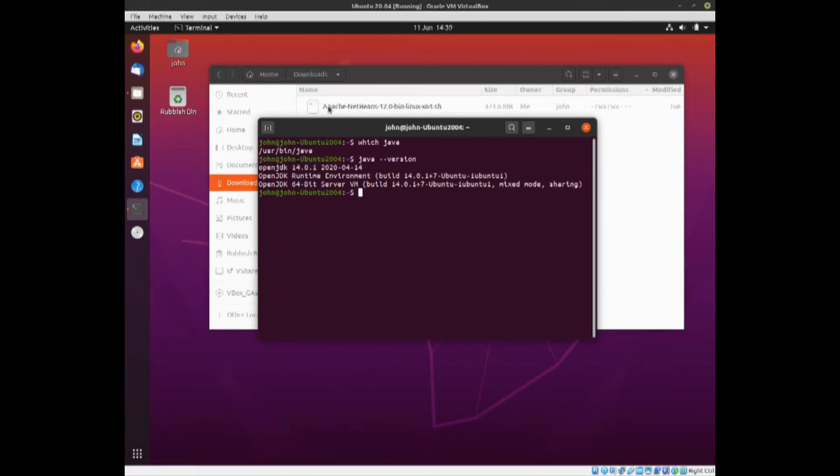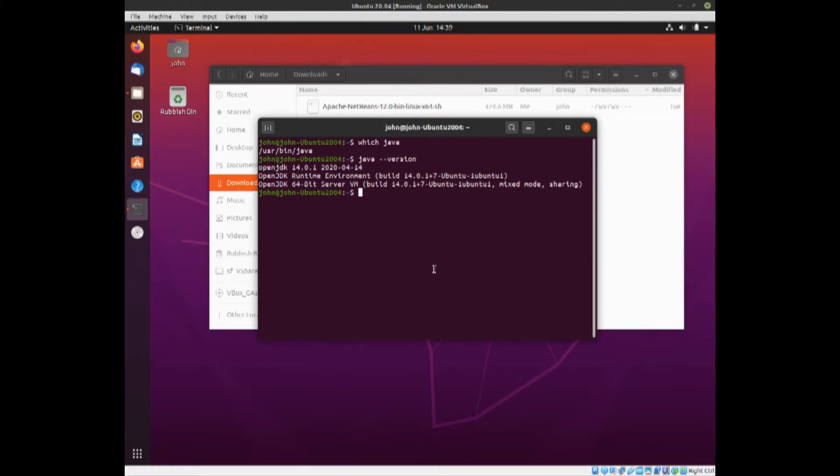Next, we now need to install the Apache NetBeans, which is in your downloads folder. If you downloaded it, you should have it in your downloads folder. So you need to change to that, so CD, capital D downloads. That will change you to the downloads folder.